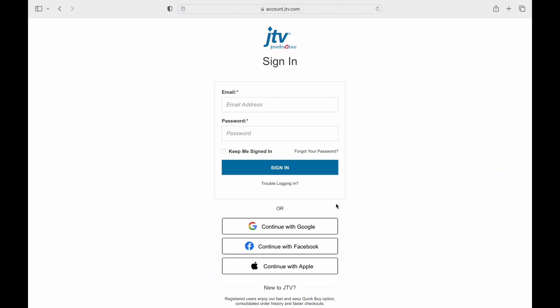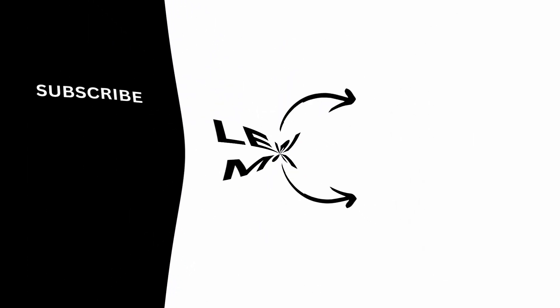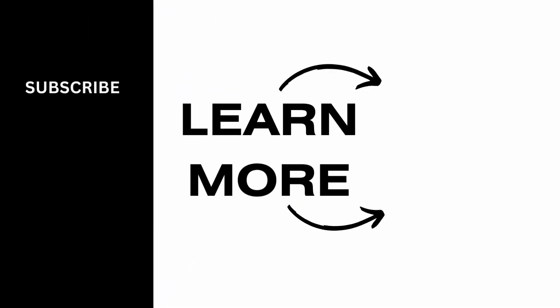And this was everything you need to know about logging in to your JTV account. If you find this video helpful, please make sure to like and subscribe to our channel.